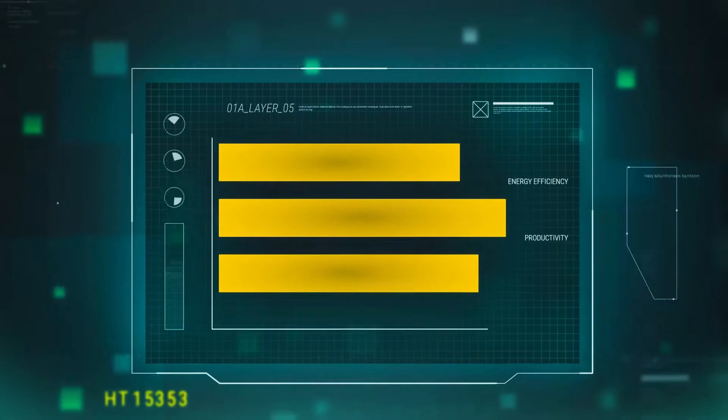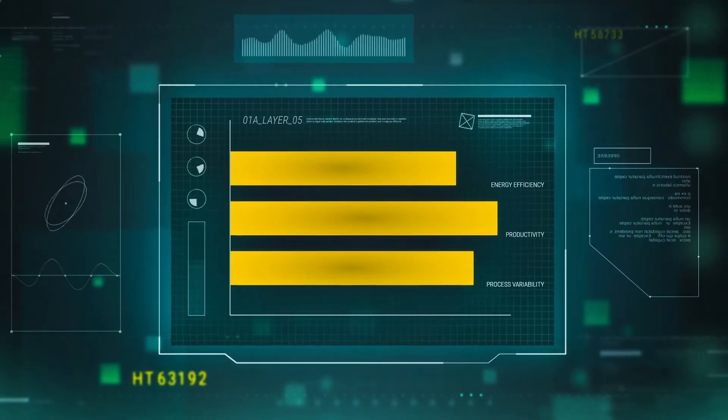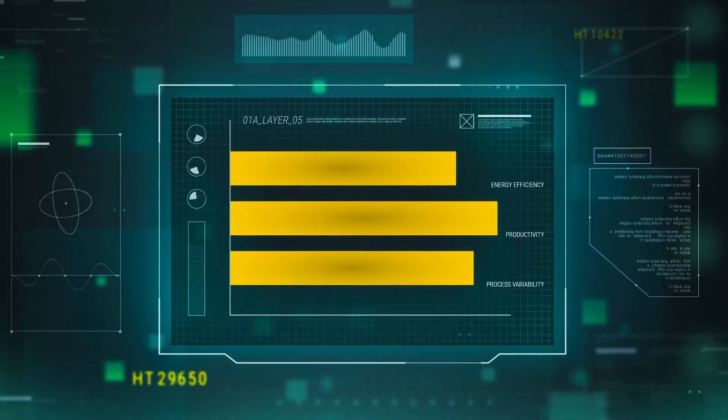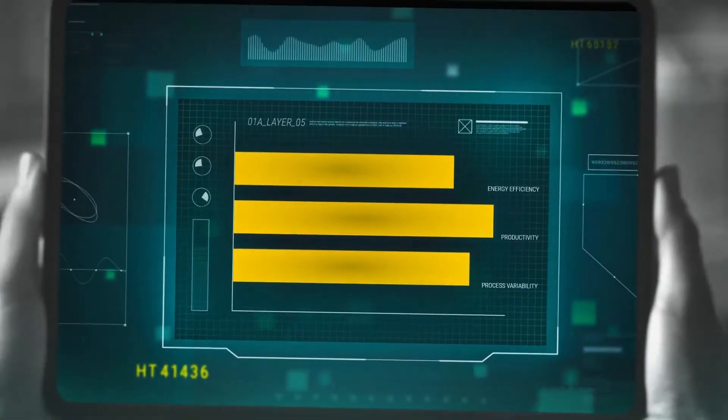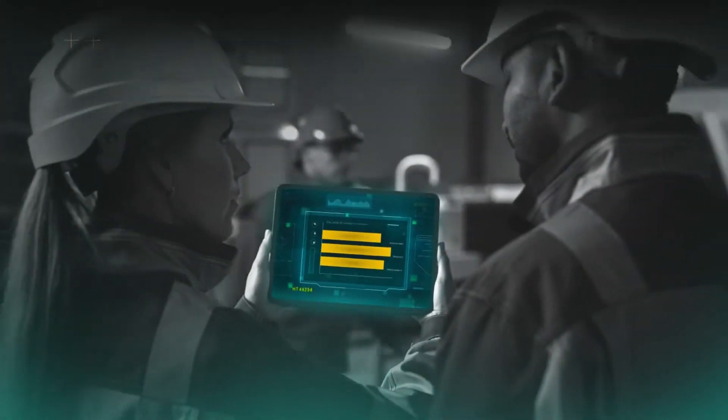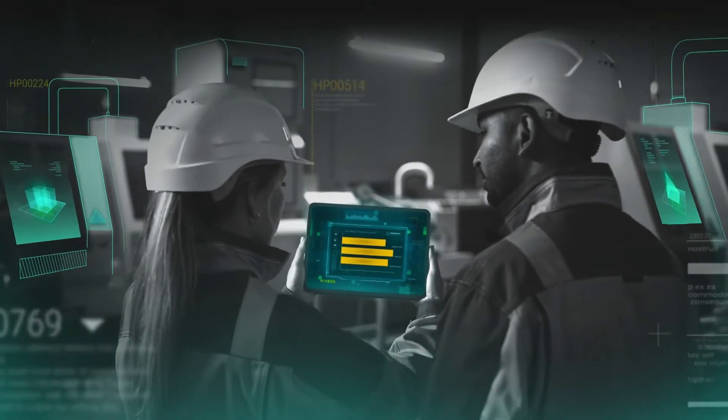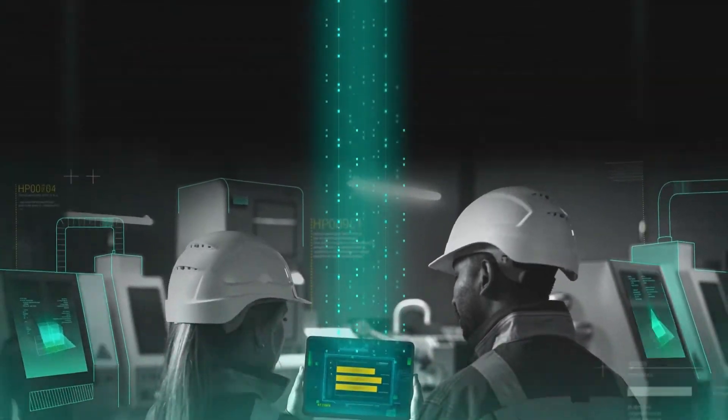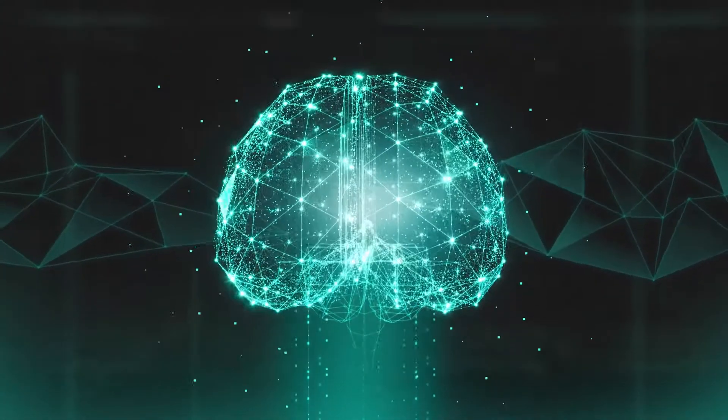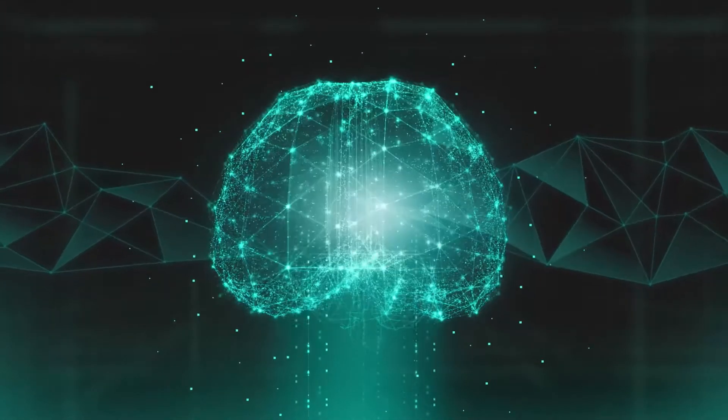Tapping into this data can allow industrial enterprises to improve productivity, reduce process variability, and enhance energy efficiency. The key is artificial intelligence.